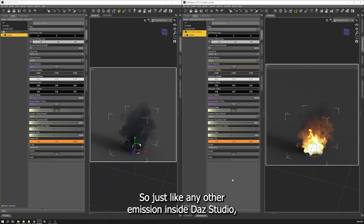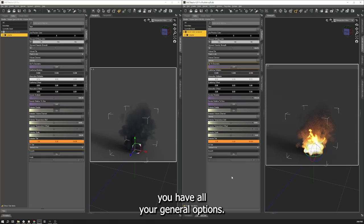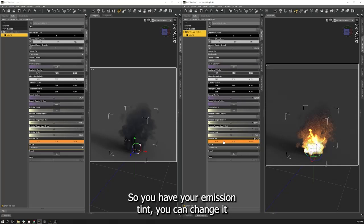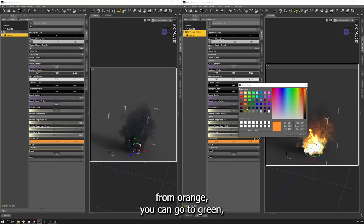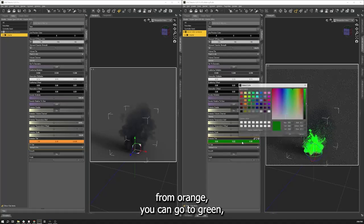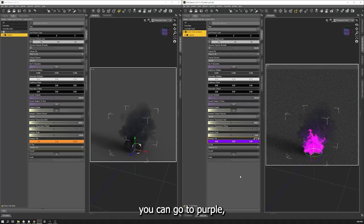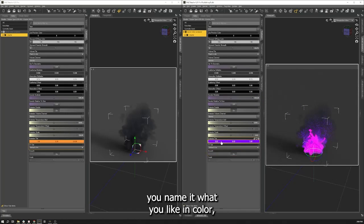So just like any other emission inside Daz Studio, you have all your general options. You have your emission tint. You can change it from orange, you can go to green, you can go to purple, you name it. You like a color, you can have your emission that color.